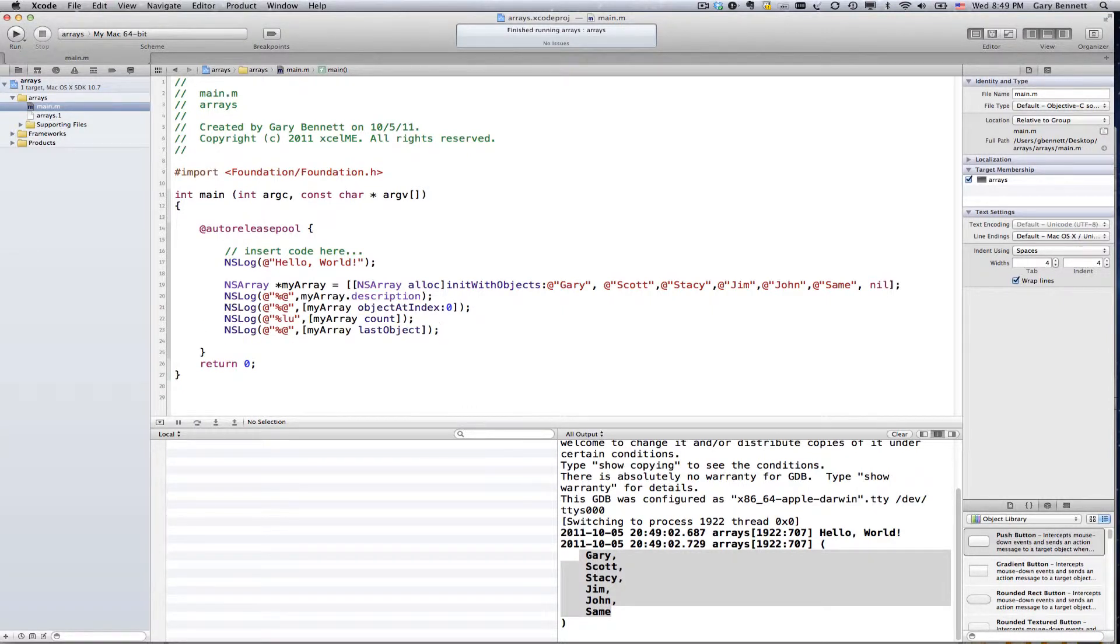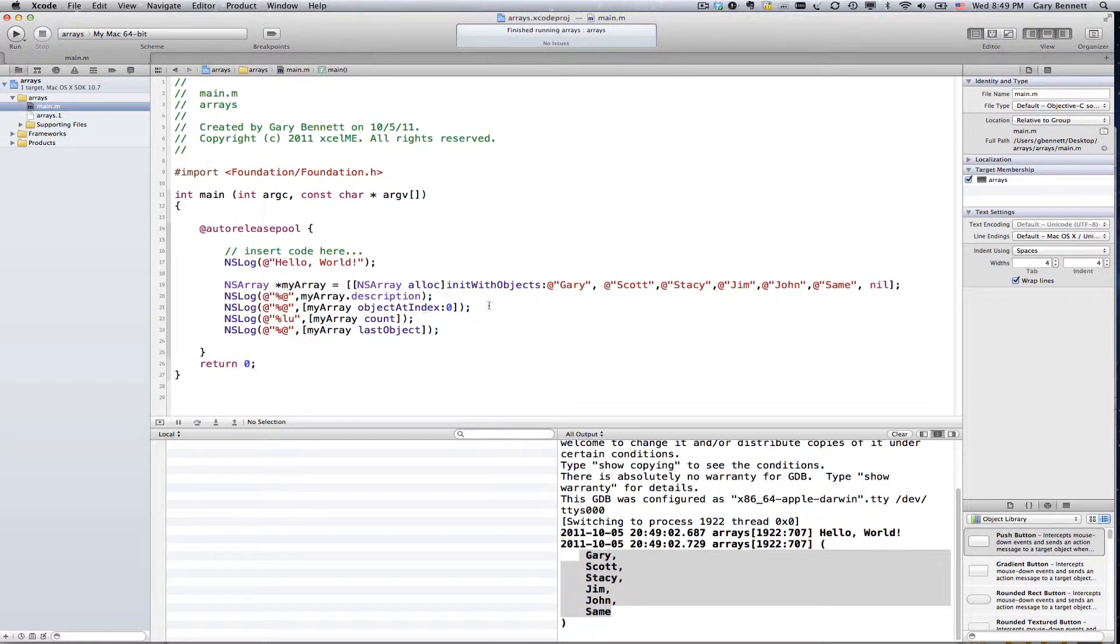Now, let's do a couple of things with the array and talk about how they work. Now, remember with an array, after we initialize it, we can just access the information. We cannot change the information. We'll do that next week.